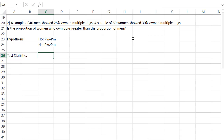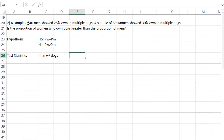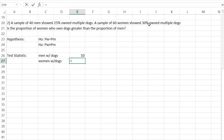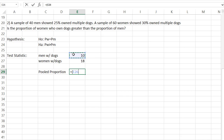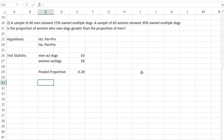Before we find the test statistic, we need to find a few more things about this sample. First, I need to know the number of men with multiple dogs — that's 40 times 0.25, which gives 10 men with multiple dogs. Women with multiple dogs: there are 60 women and 30% of them, so 60 times 0.3 gives 18 women who own multiple dogs. That's needed to find the pooled proportion, which is the total number of successes for men plus women, divided by the total sample size of men plus women. In other words, 28% of people owned multiple dogs.